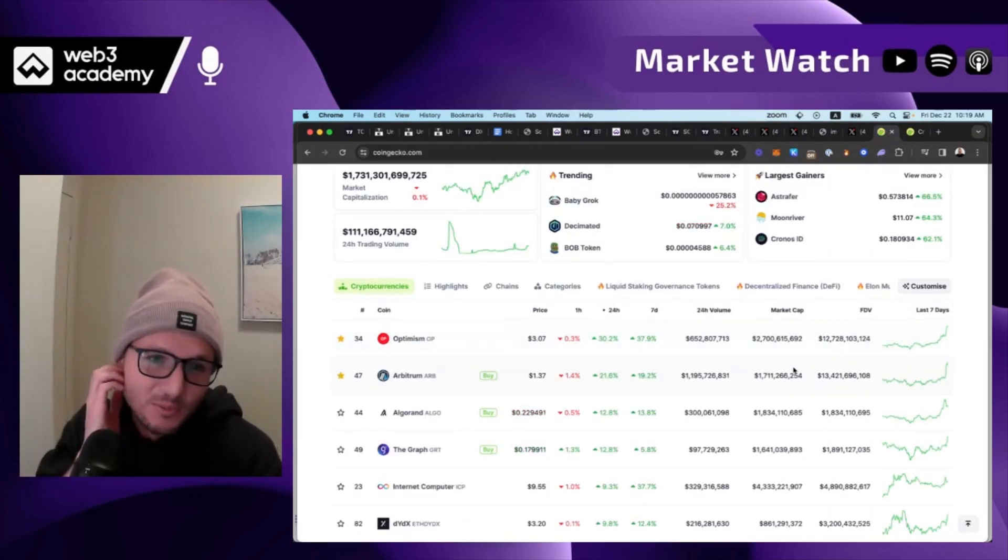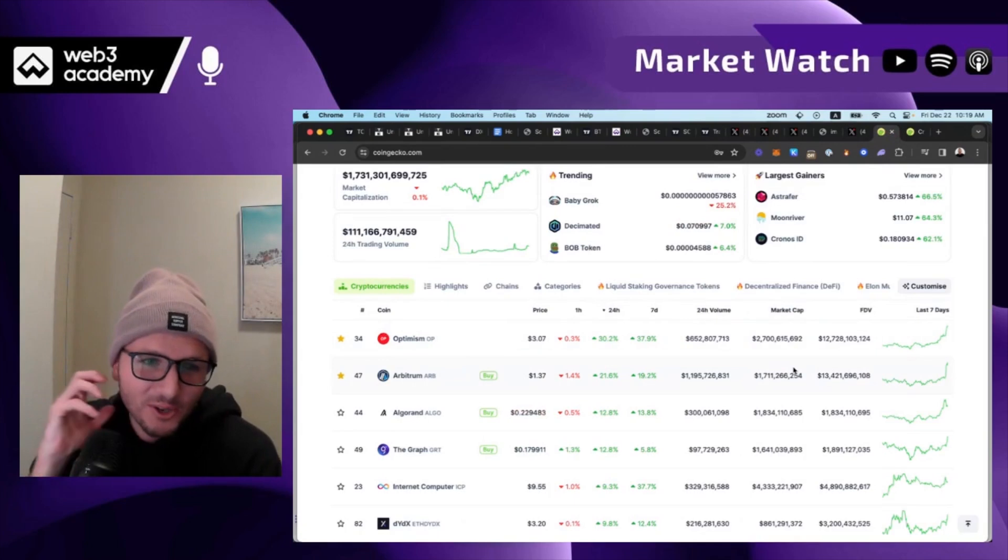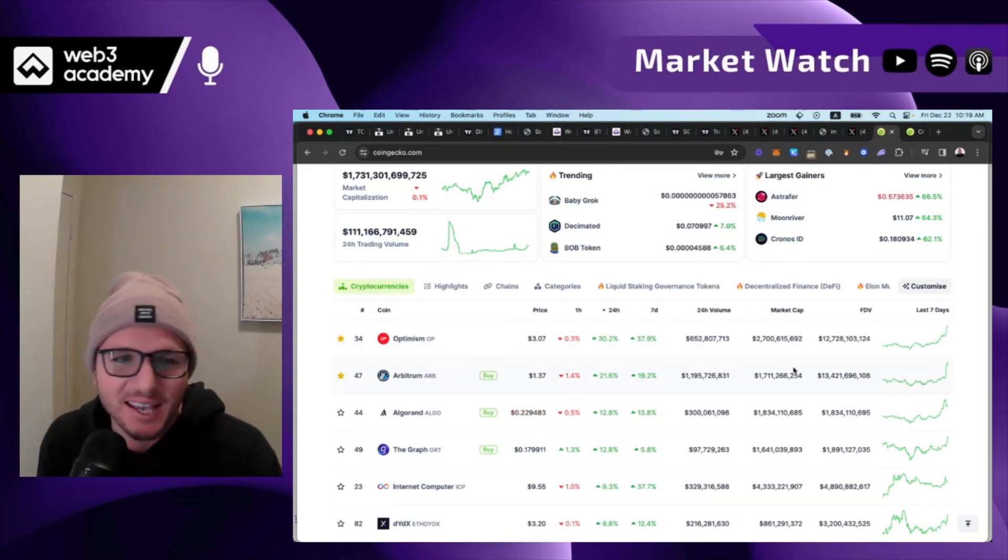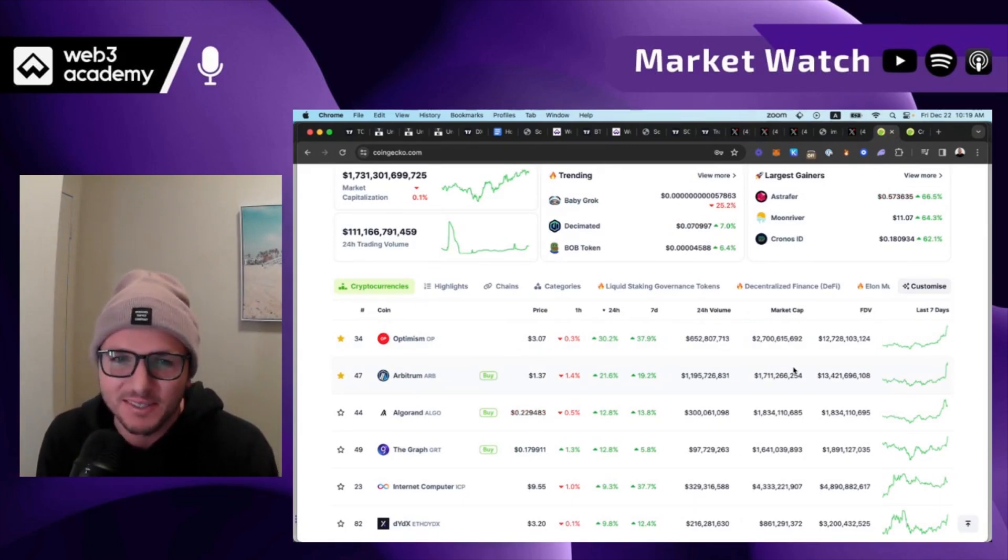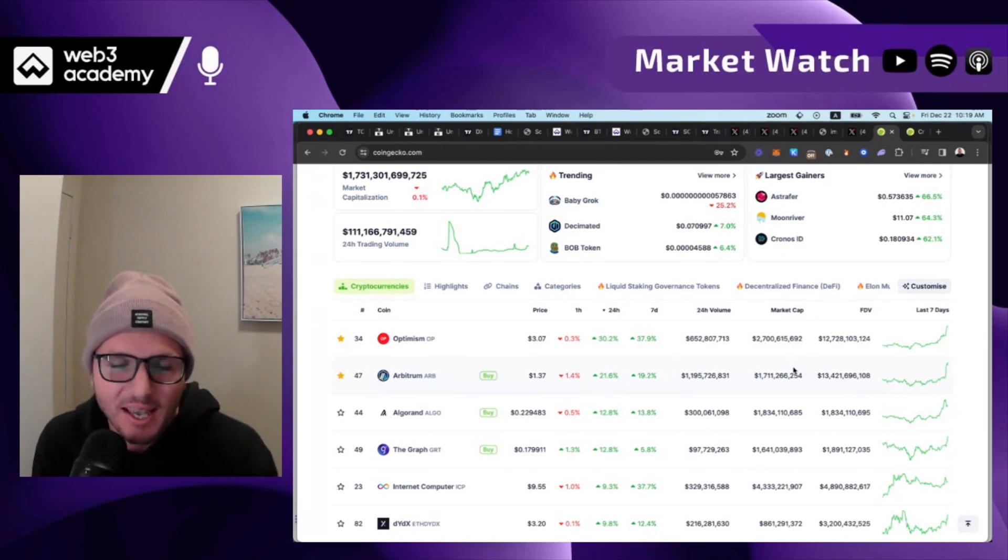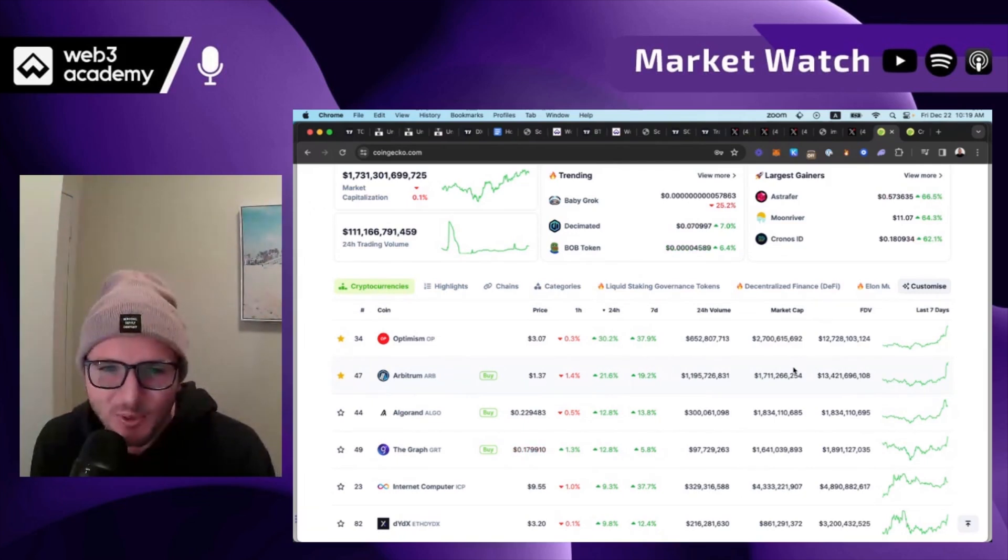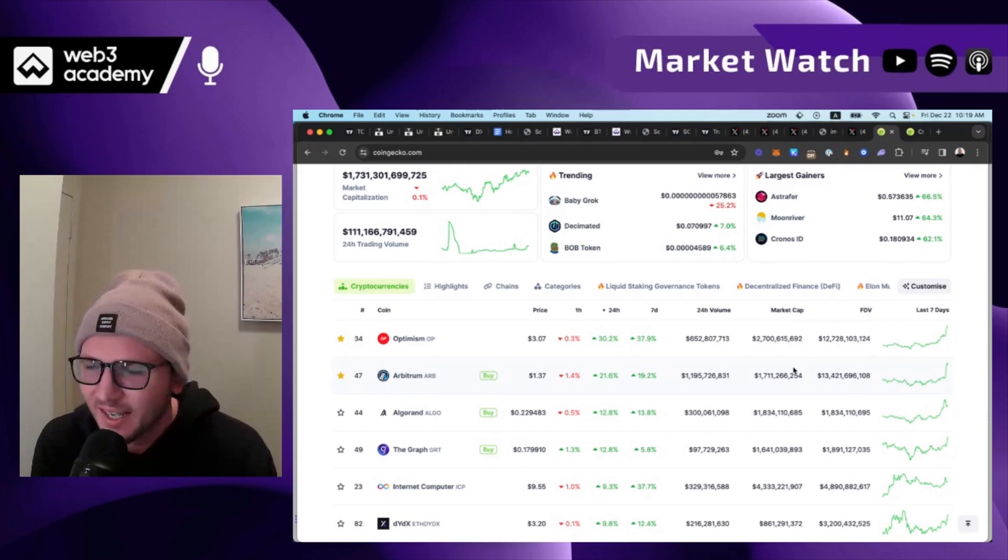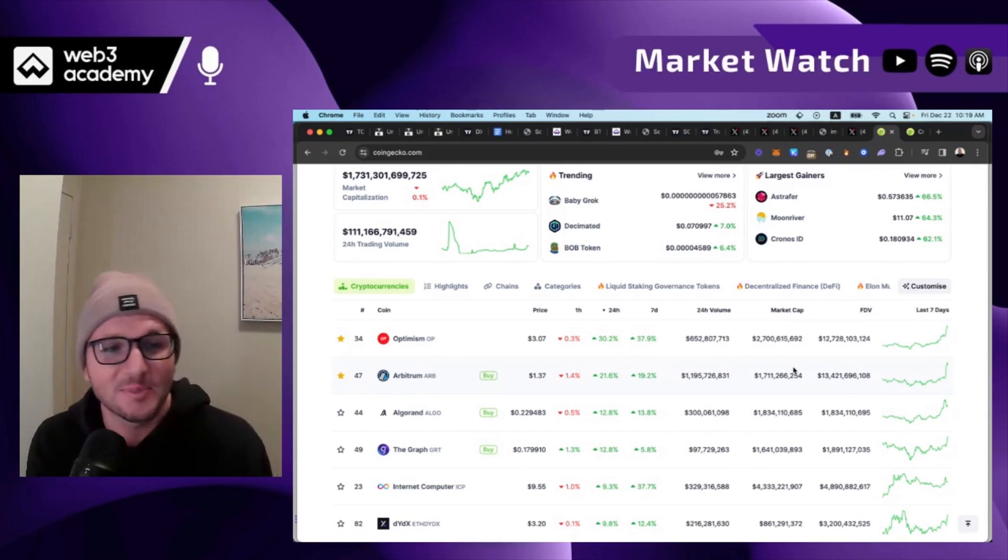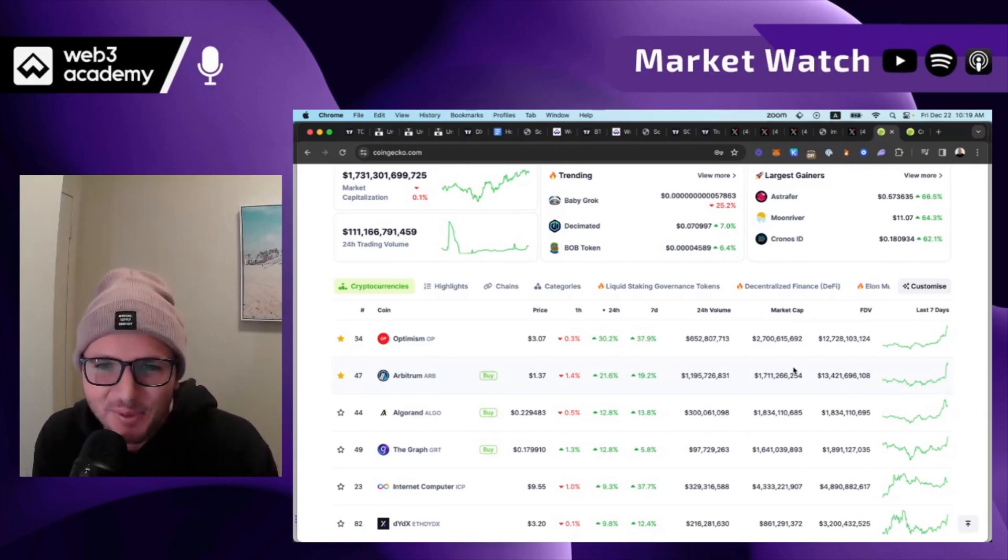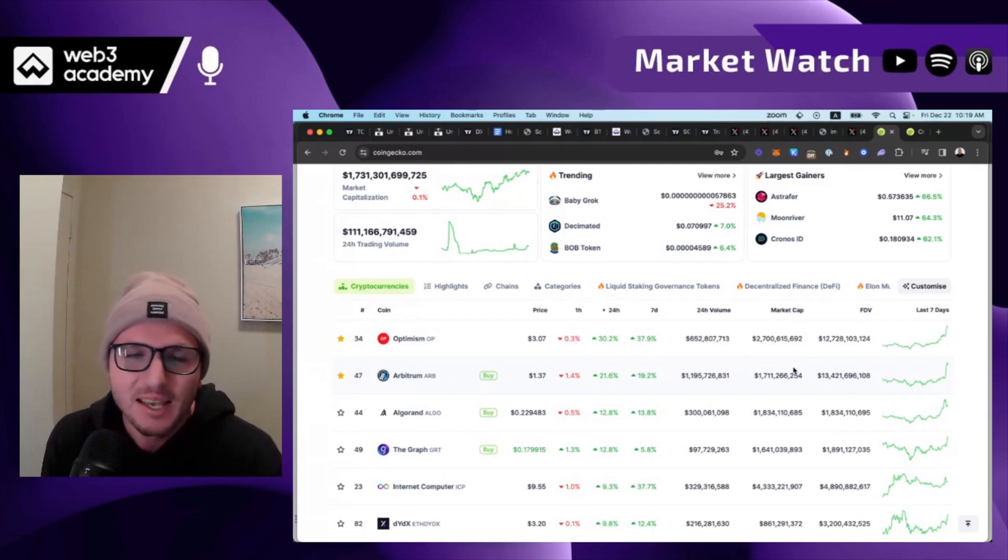And woke up this morning as I go to record this, and I think the market might already be smelling this out. I mean Optimism is already up 30% today. Arbitrum is up 21%. Now I wasn't expecting that as I recorded this, but hey, I guess I need to be quicker next time.